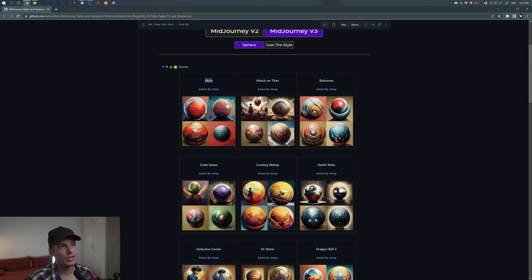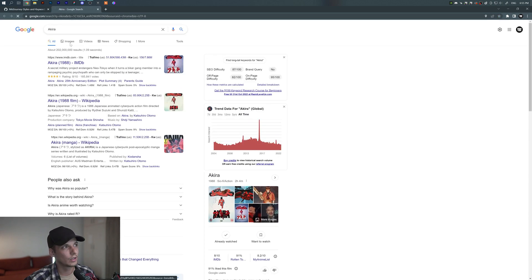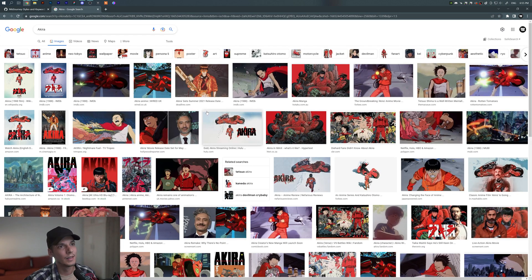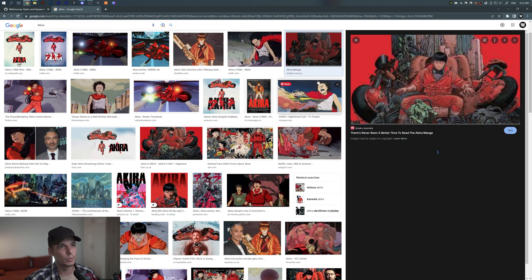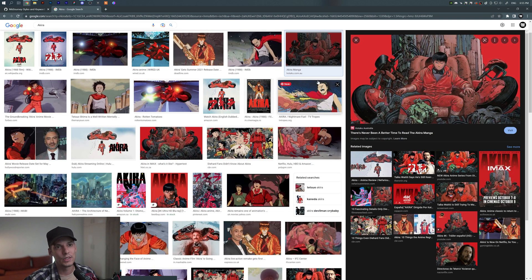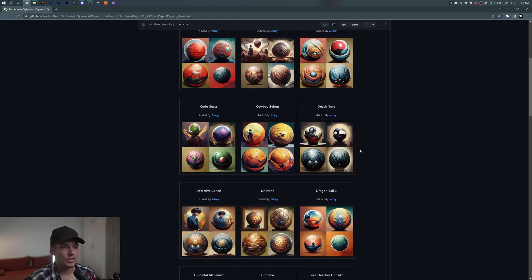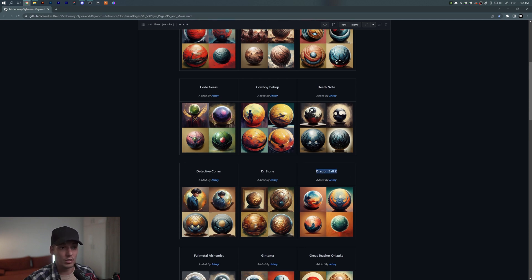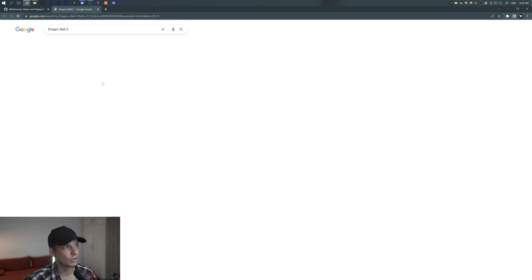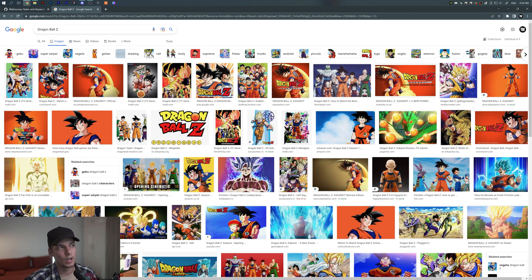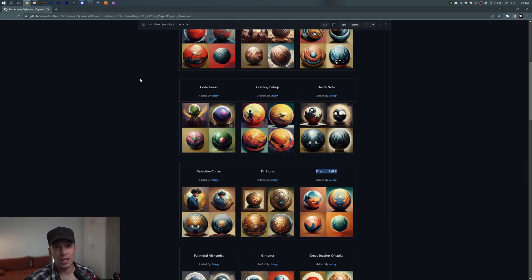We've got Akira — you can search it up, right-click and search Google to find out about the series. This one specifically has a lot more detail: thin strokes, lots of details, lots of red color, pretty cool. Then you get different kinds of styles like Dragon Ball Z, which gives you different color nuances.